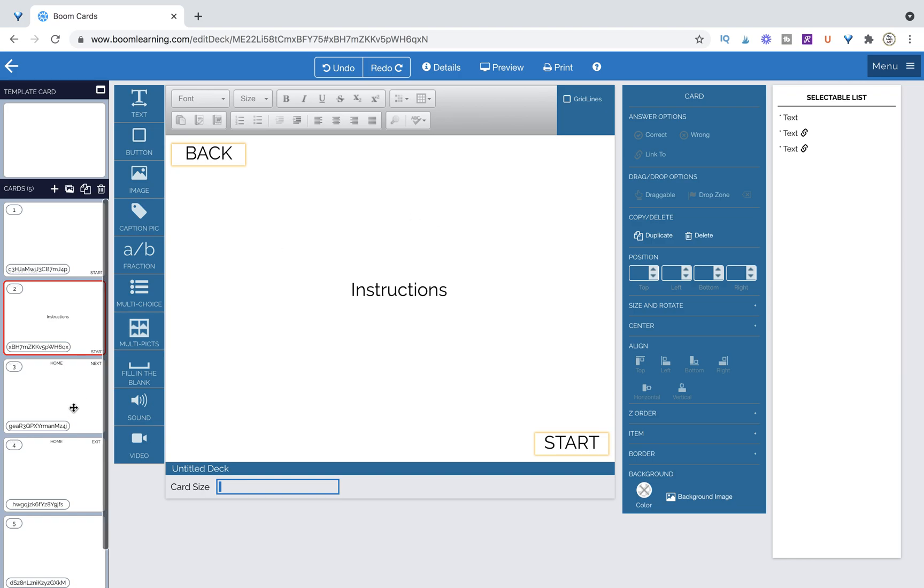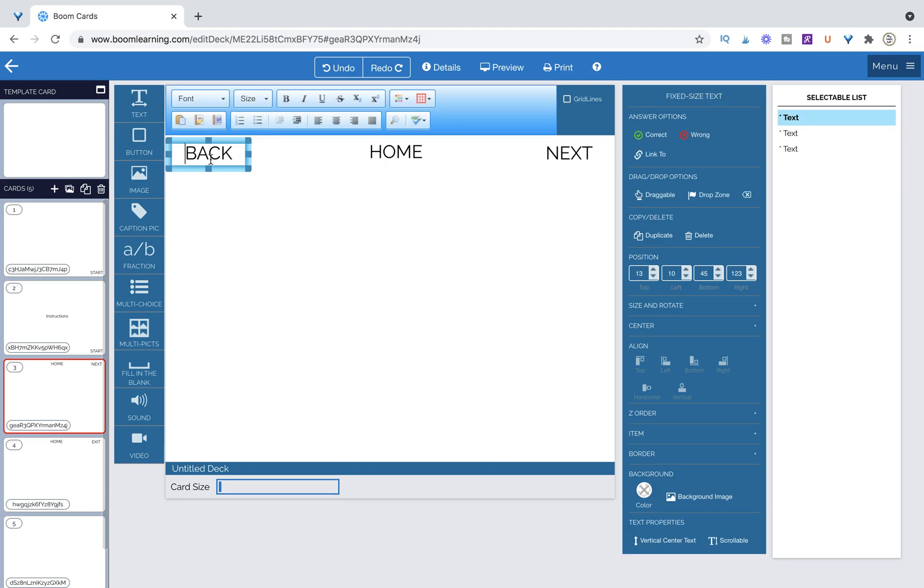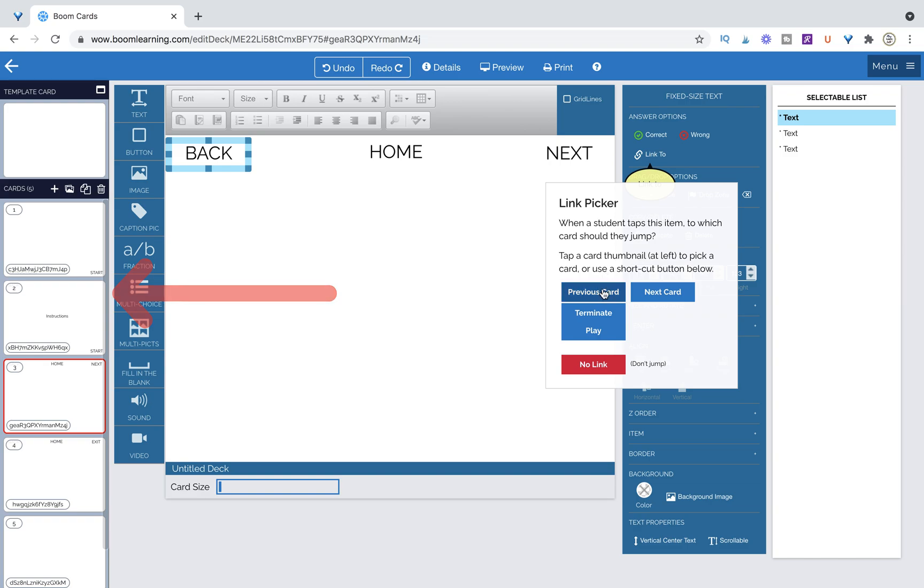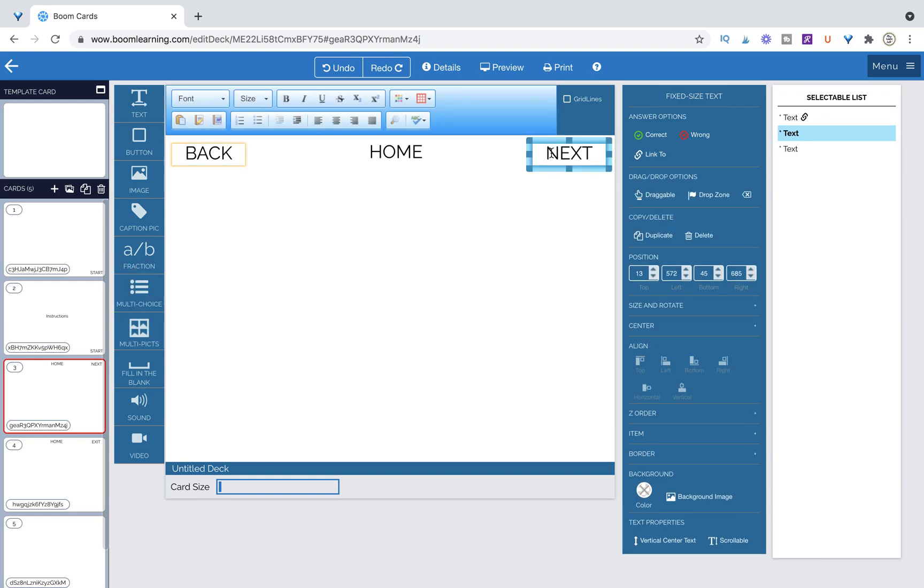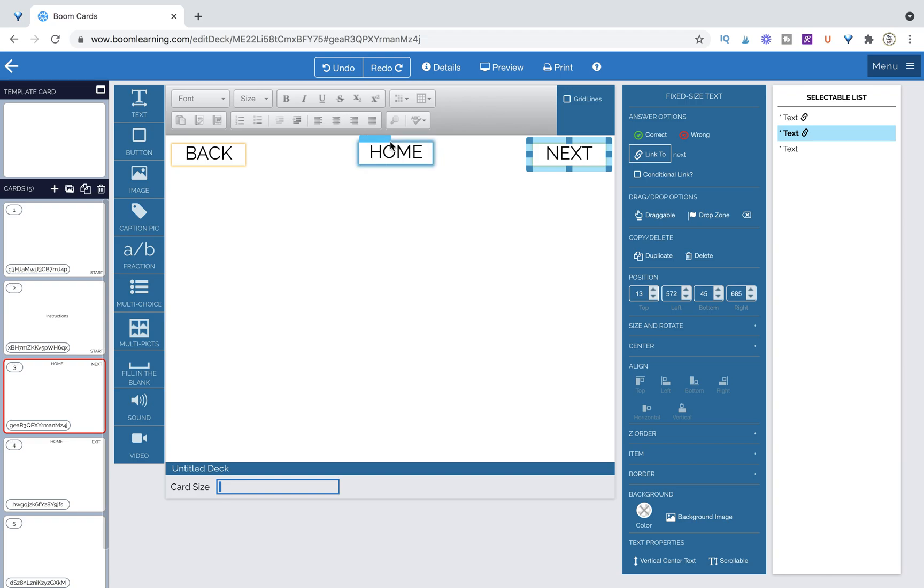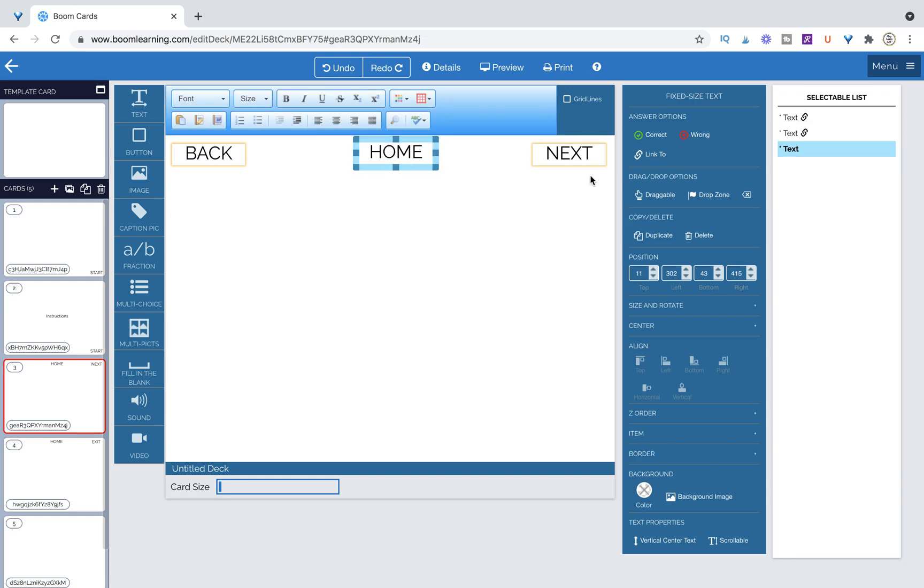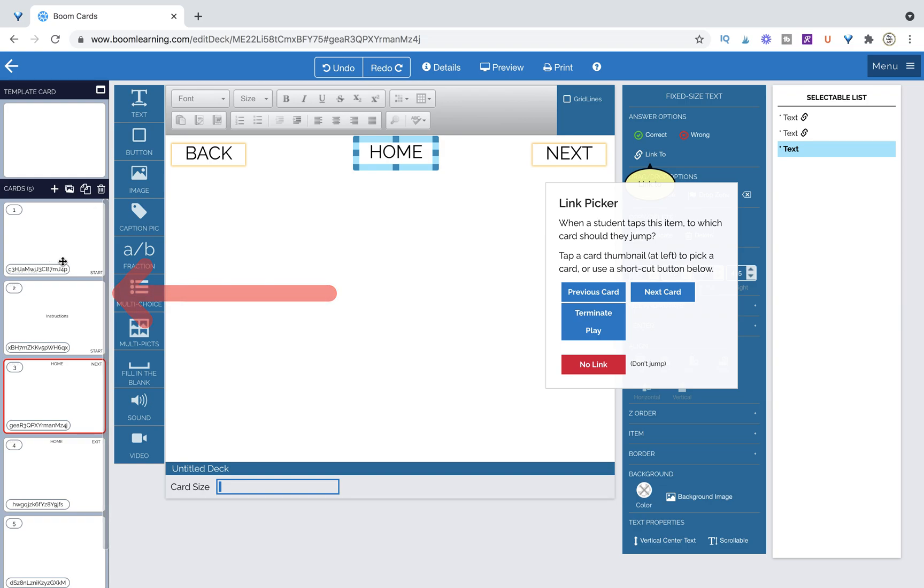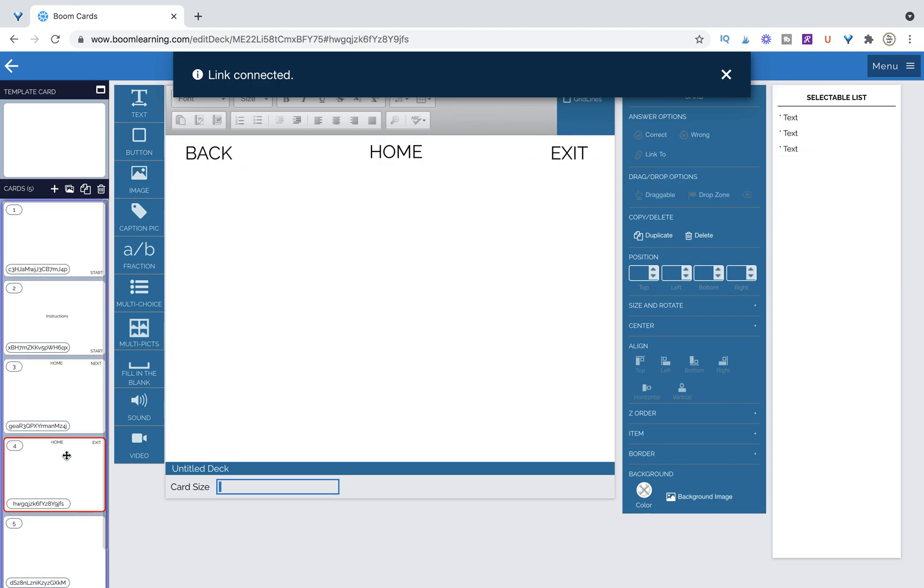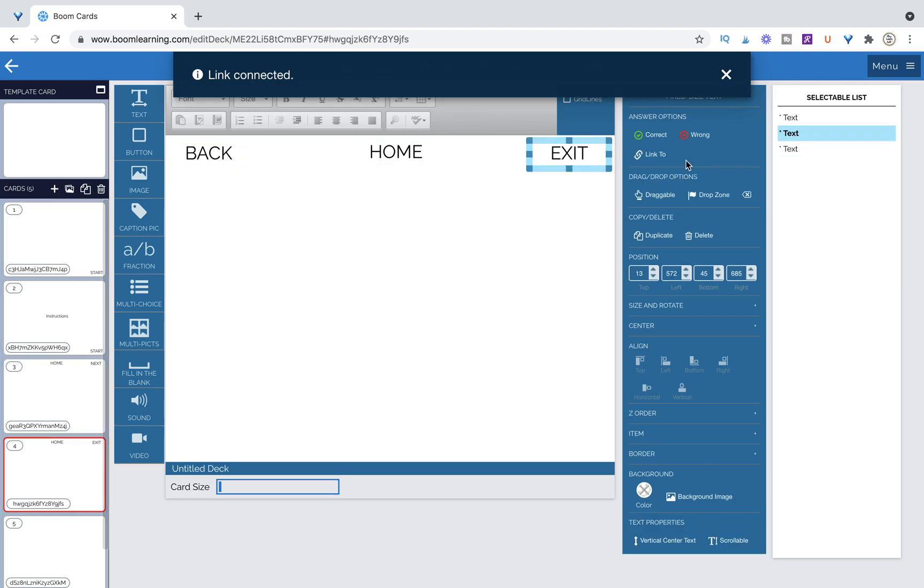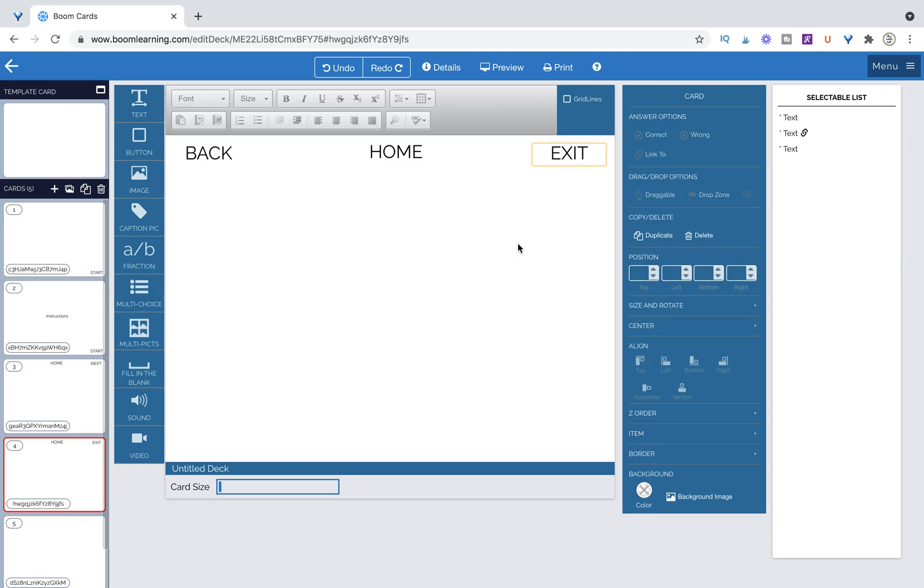So now let's go to our official start page. We want to link this back button. We know it's not linked because nothing is here. Link to previous. We're going to link our next button to the next card and we want to link our home button. So we need to go back to the home page. What we're designating as the home page. Now our very last thing that we need to do is actually create an exit button. So link to terminate play.